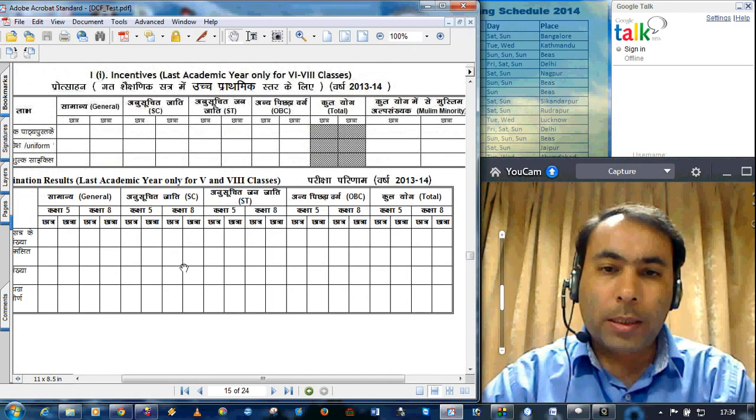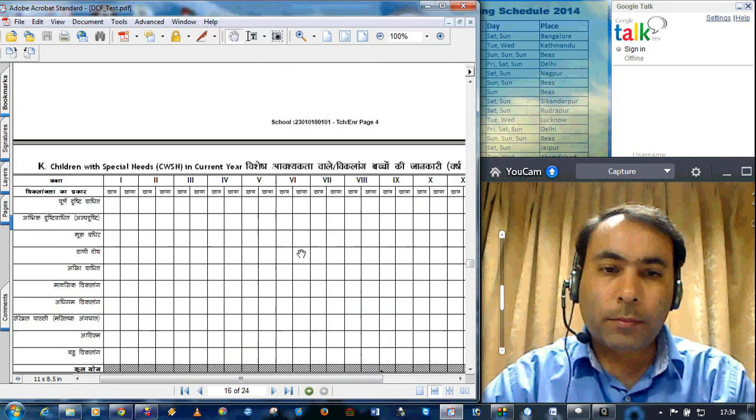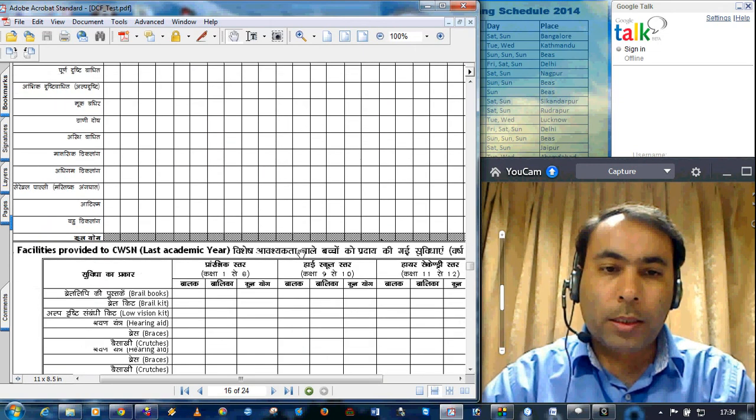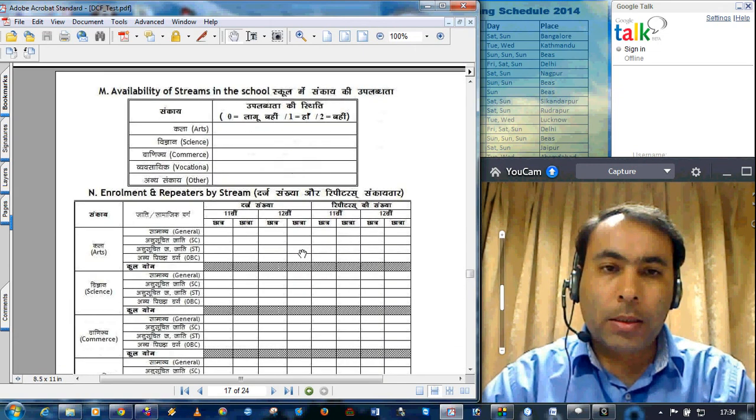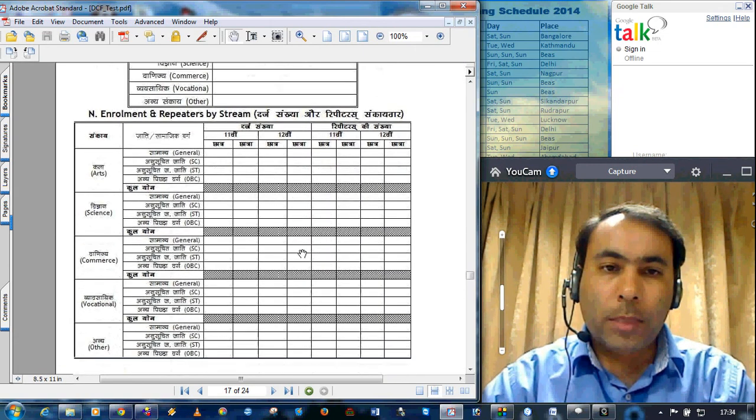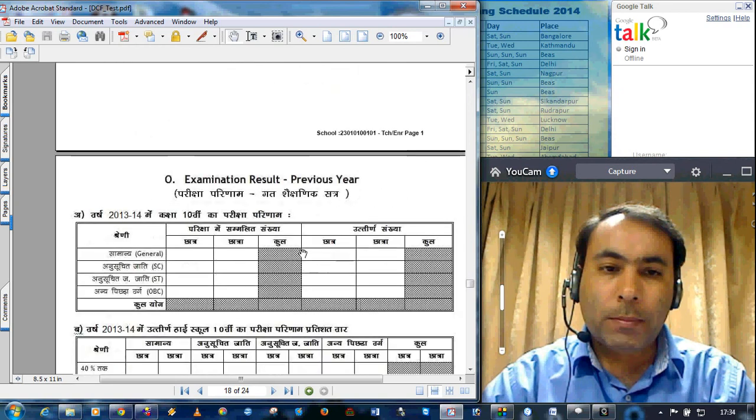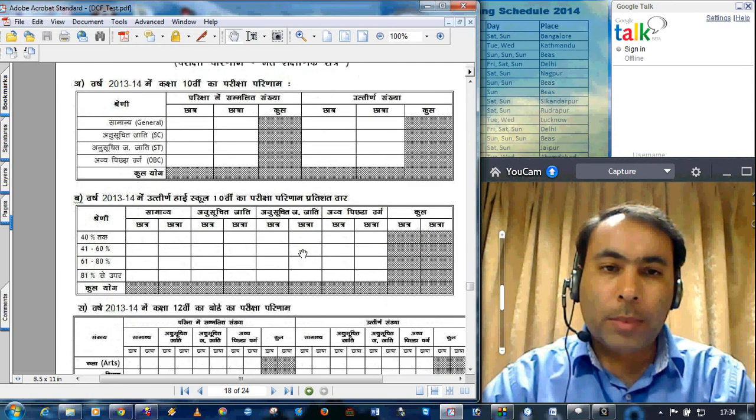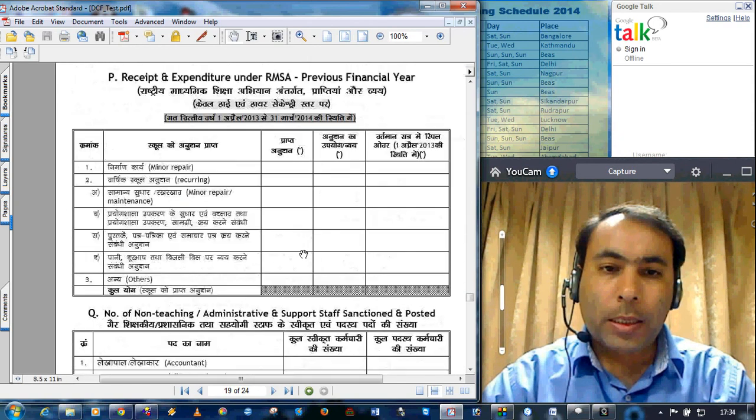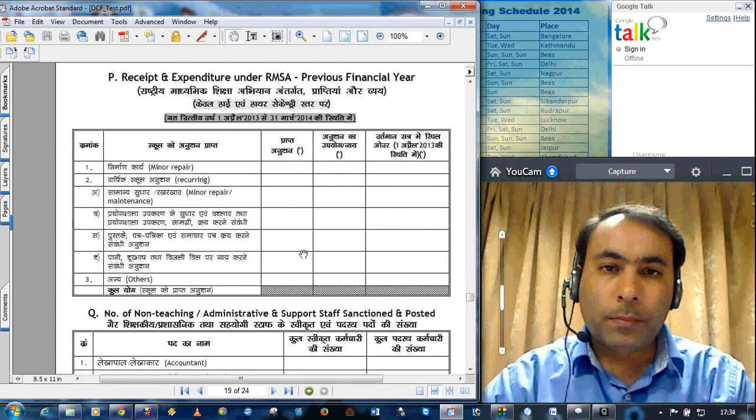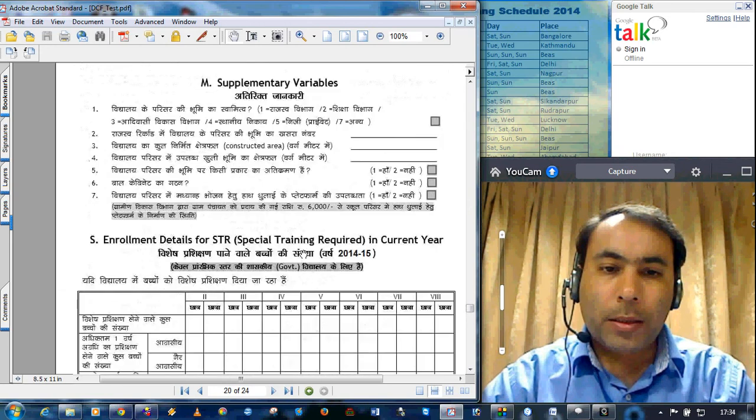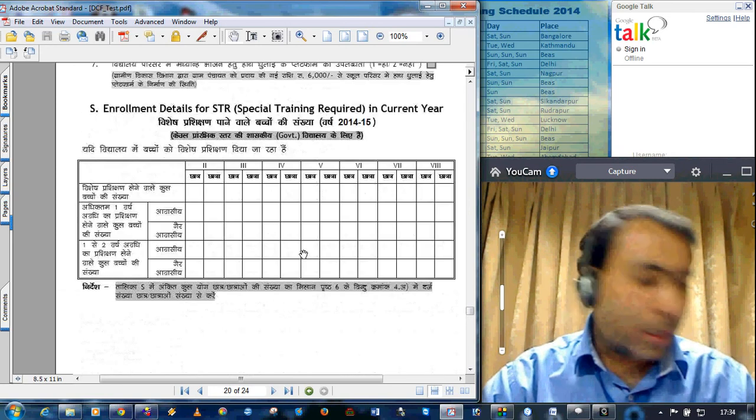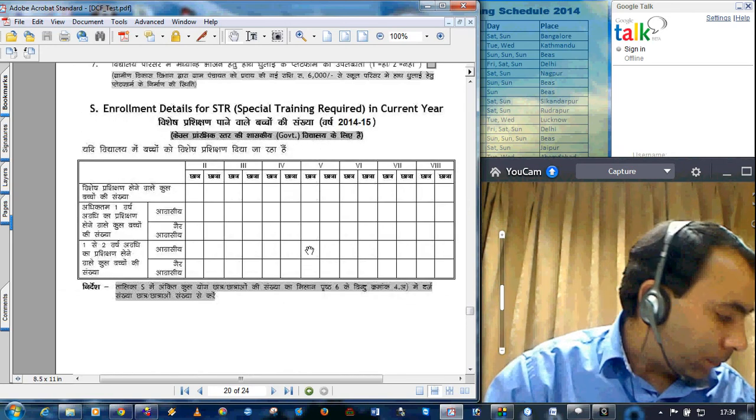Incentives. Examination result. CWSN data. Stream. Enrollment and repeaters by stream. Examination results for secondary and higher secondary. RMSA funds detail. Supplementary variables for a particular state.